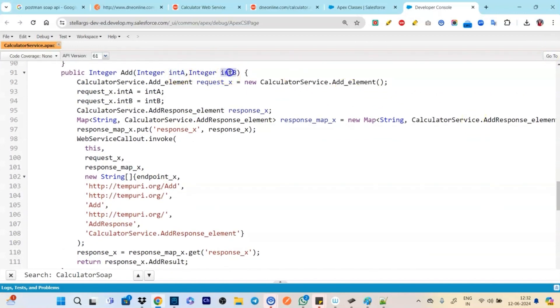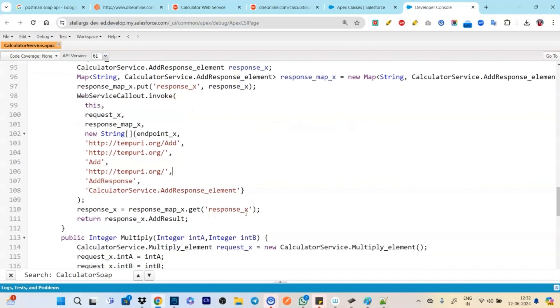So here we are. We have put two integers and then we are calling the methods. So here we are calling add, here we are calling subtract, we are calling multiply, we are calling divide. And we are doing system.debug to see what is the response we are getting.